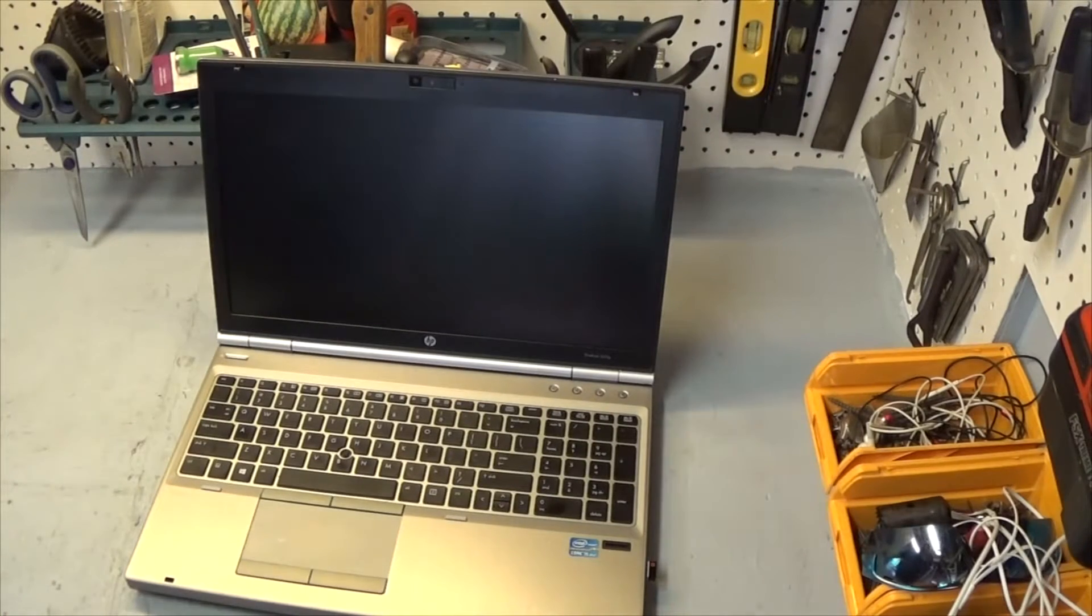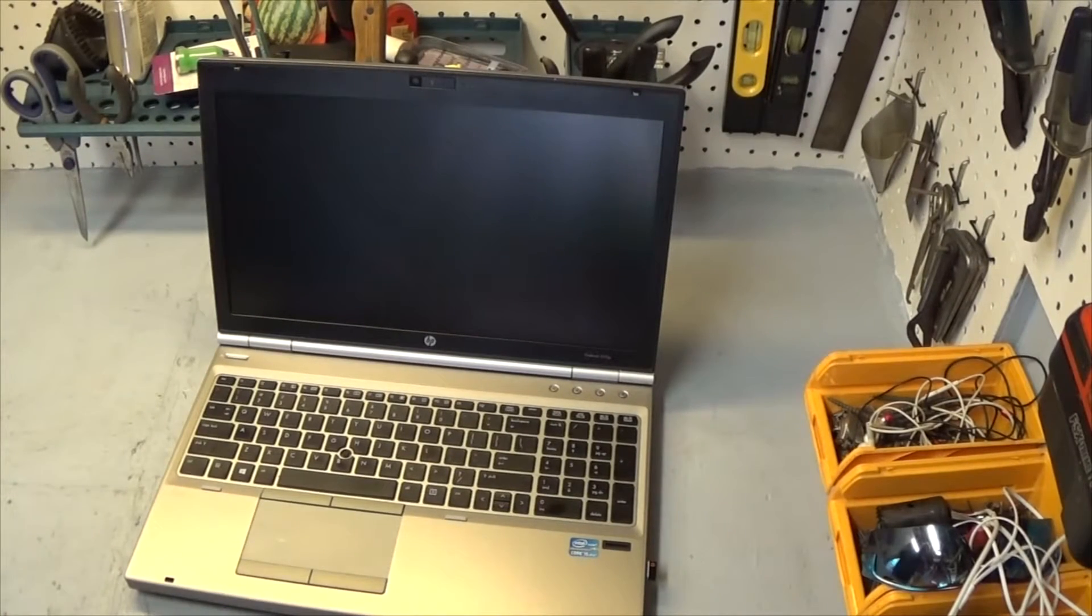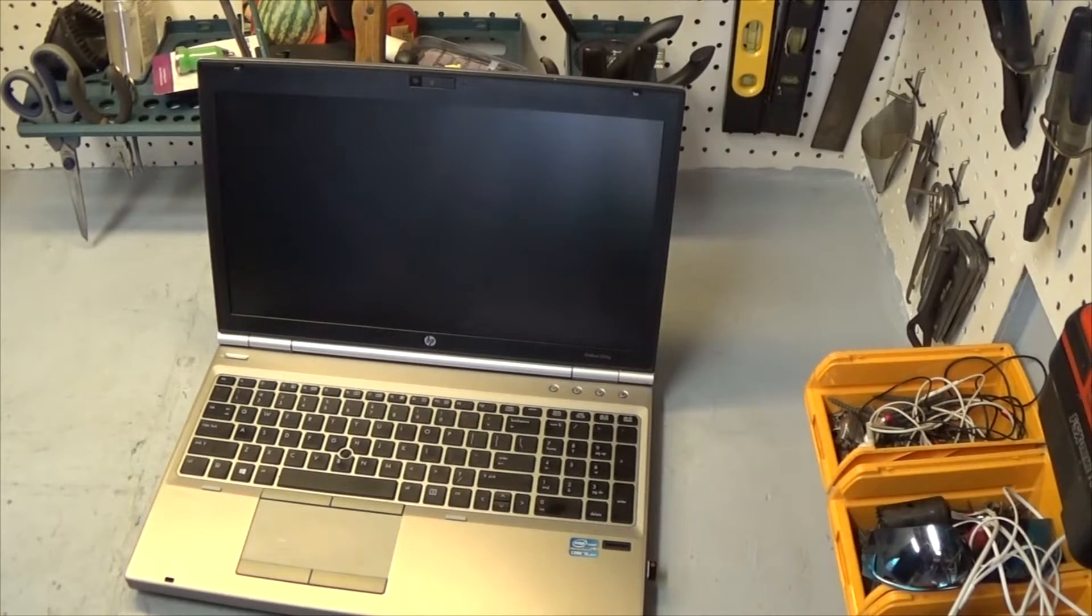Hello and welcome. Today I have here an HP EliteBook 8570P laptop.